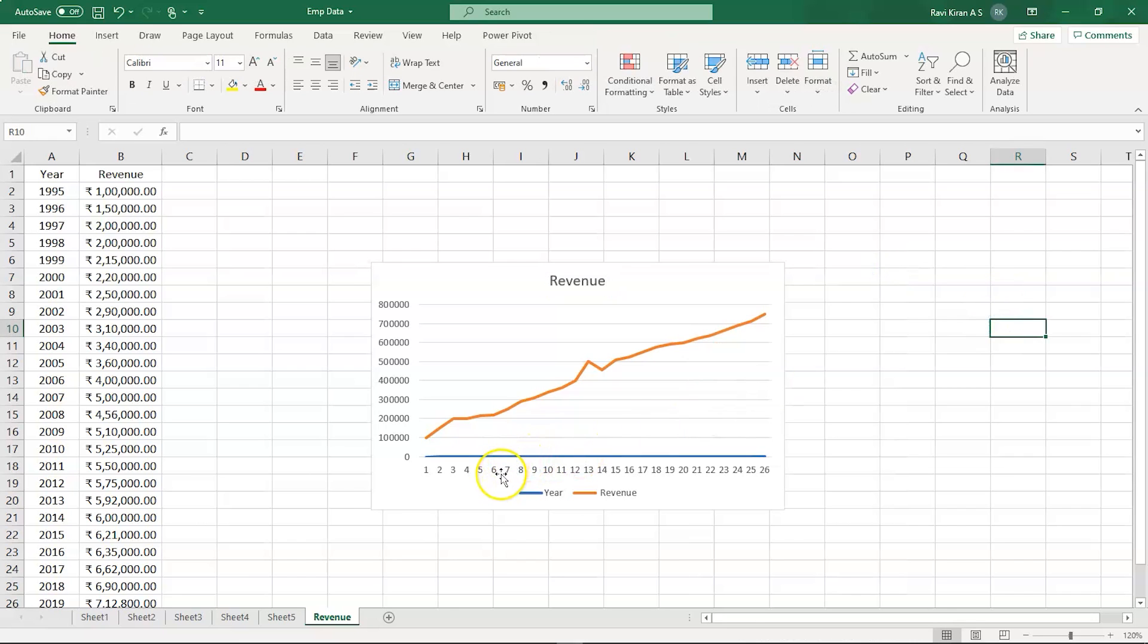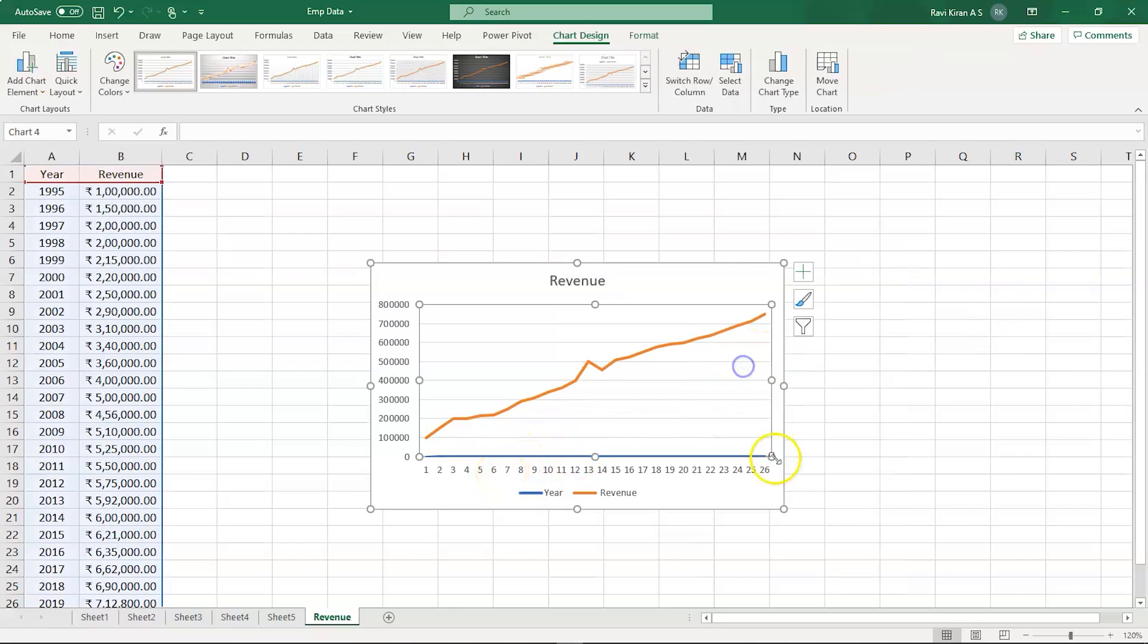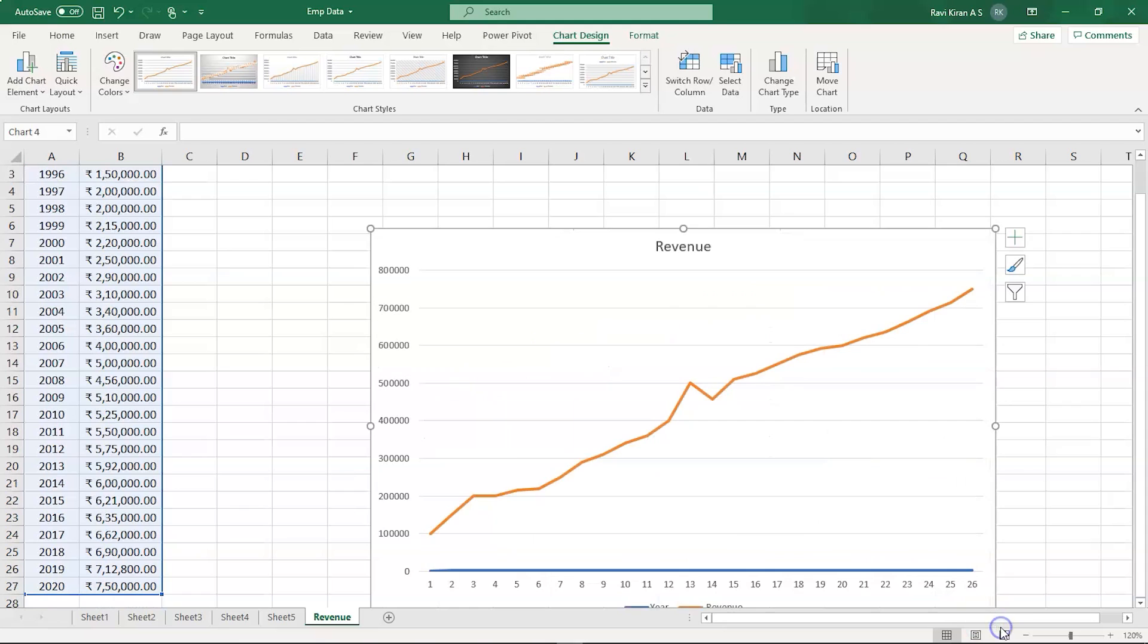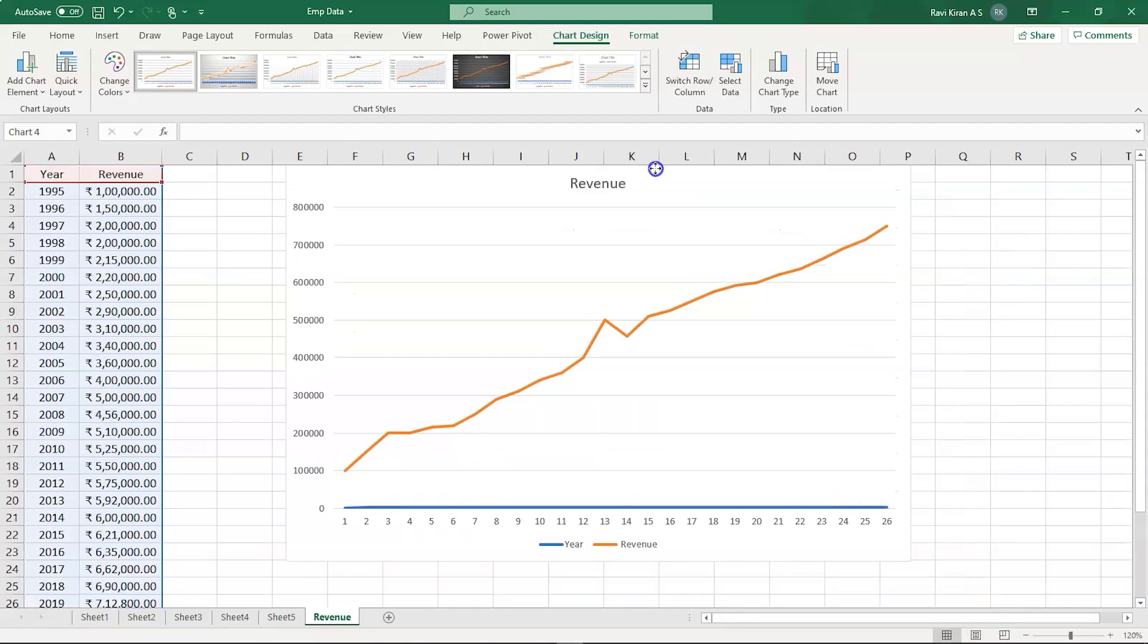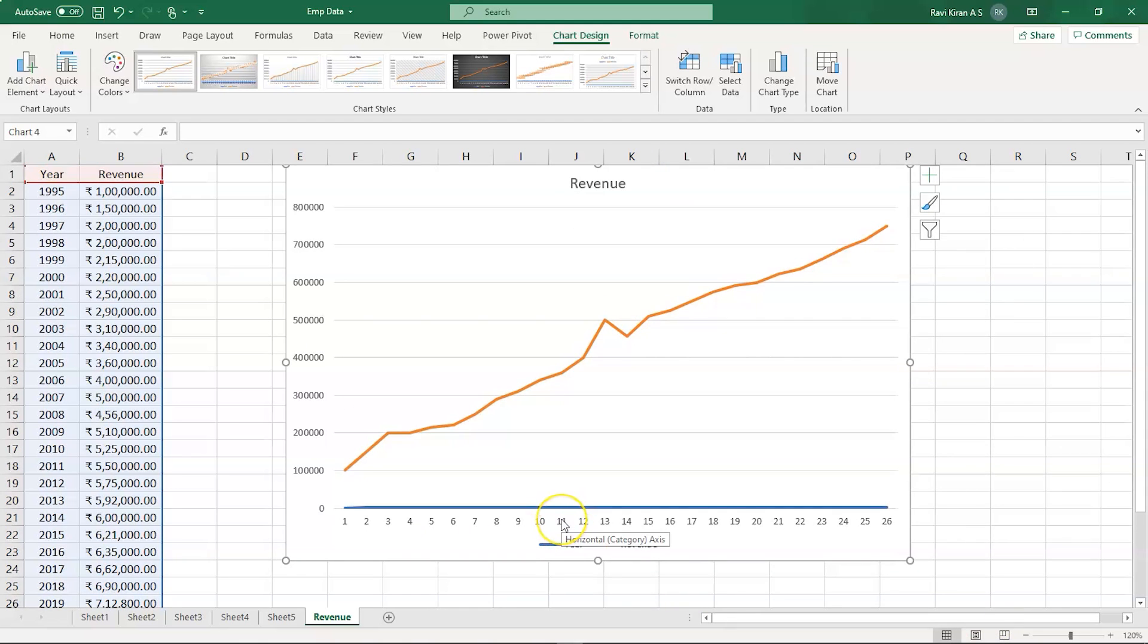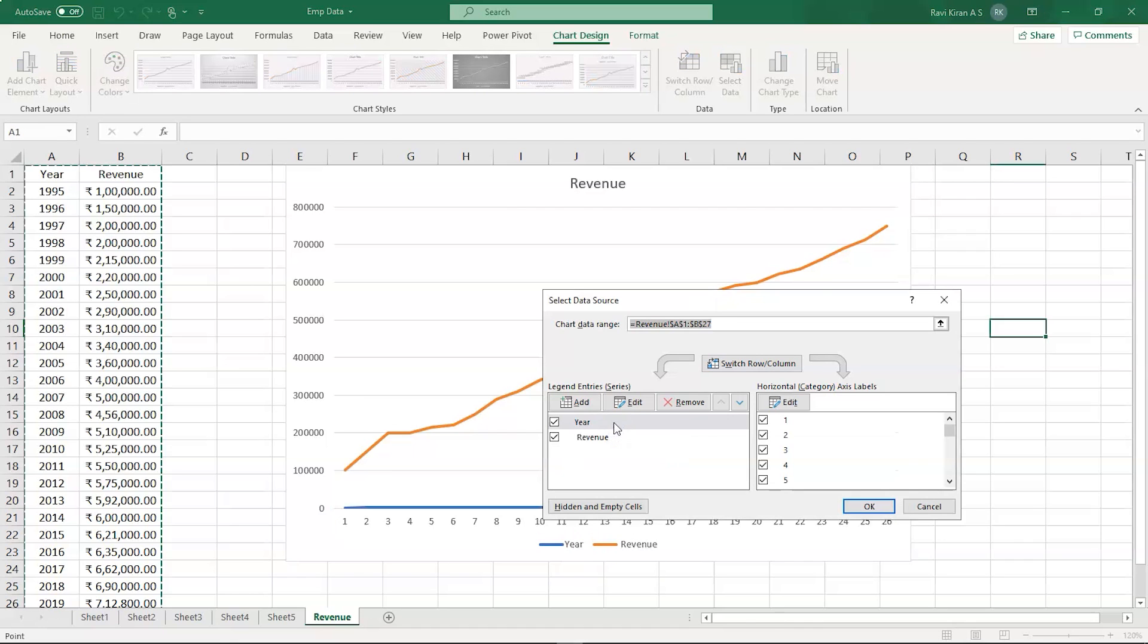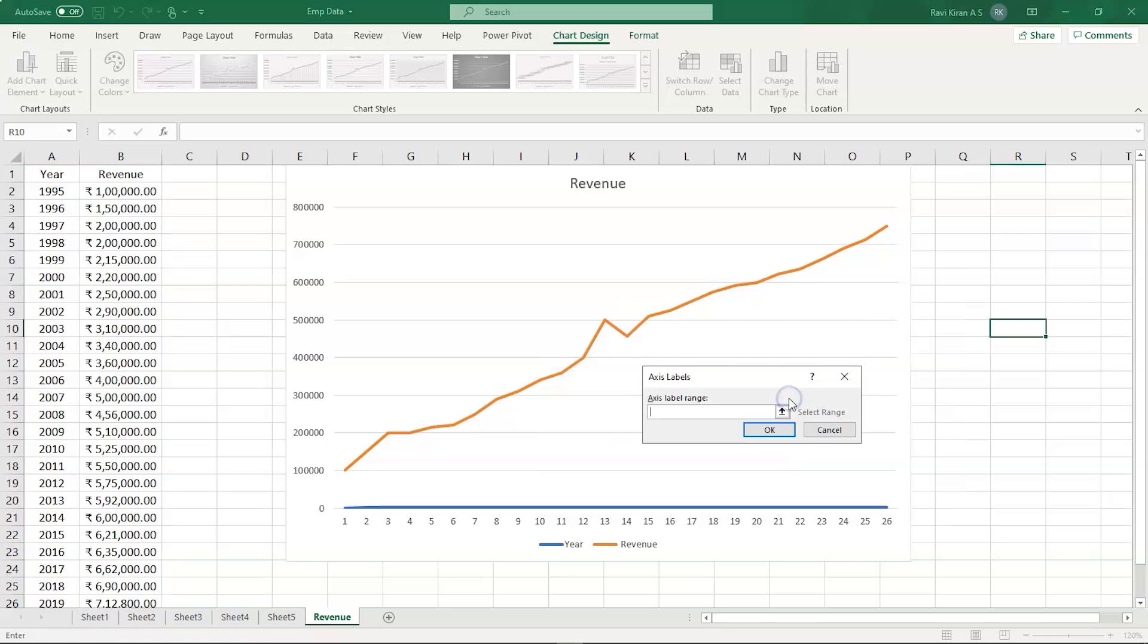And there is one problem with the chart. Here you can see that the x-axis is not actually pointing to the years. You can make a change to that, no worries. Just right click and then you can see the Select Data option. And there you go, you have the Edit option here. Just edit it and now select the range.